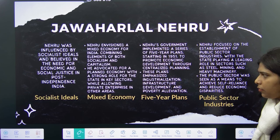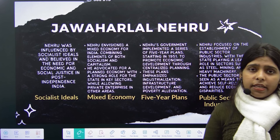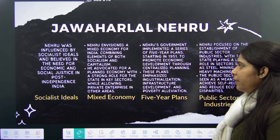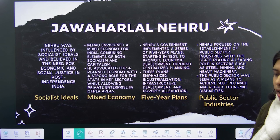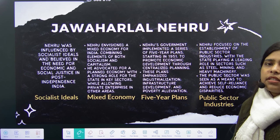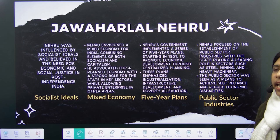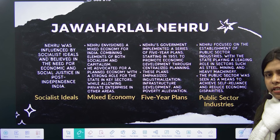Coming to Jawaharlal Nehru — the first Prime Minister of Independent India and leader of Congress for many sessions. Jawaharlal Nehru was influenced by social ideals and believed that we need economic and social justice in post-independent India. After 1947, his ideology of not organizing linguistic states enraged people, leading to a huge movement by Potti Sriramulu in Andhra Pradesh demanding a separate linguistic state, separating it from Madras.